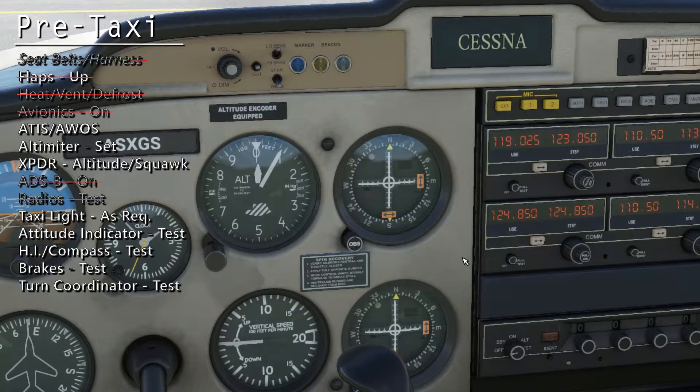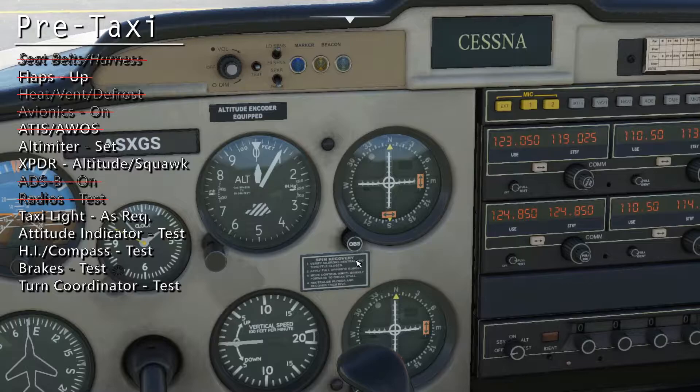Wind, 2-8-7 at 3. Visibility, 9. Sky condition, clear. And that's our altimeter setting, 29.89.